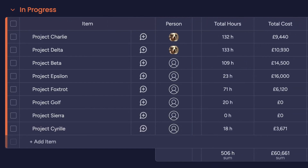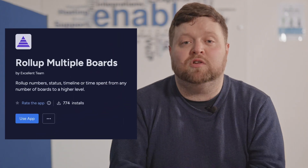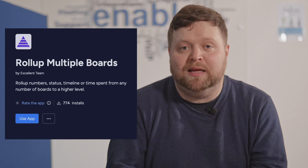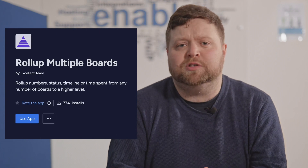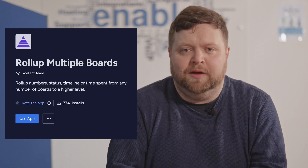Roll Up Multiple Boards is an excellent expansion of monday.com for those looking for more control and less manual work in their project management. A free trial is available through the monday.com apps marketplace, and we'll leave a link in the description of this video to take you to it directly. If you would like Enable to help you with setting up the app on your account, just leave us a comment below. That's it for today — thanks for watching.